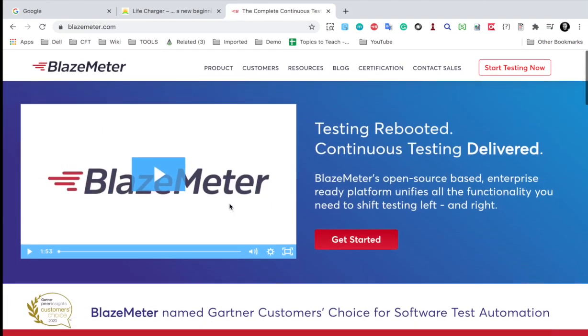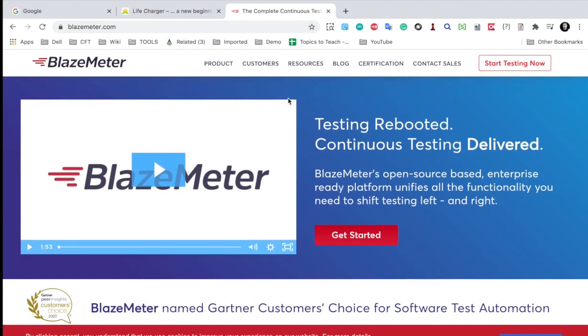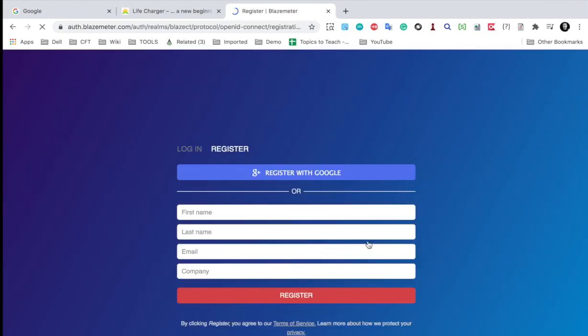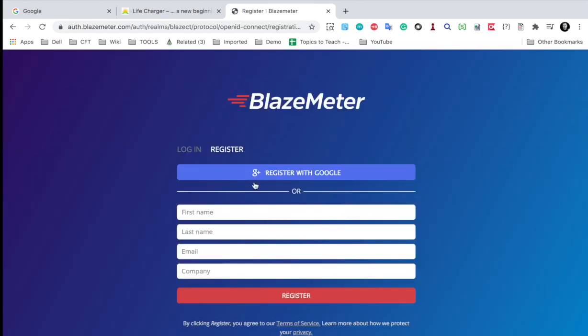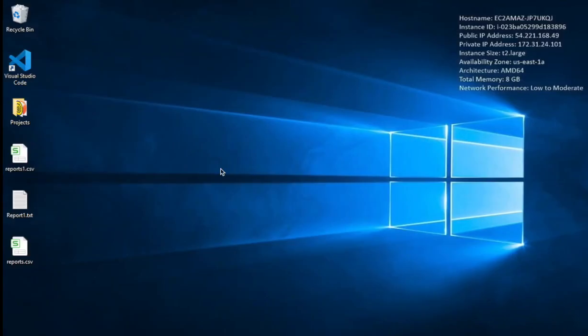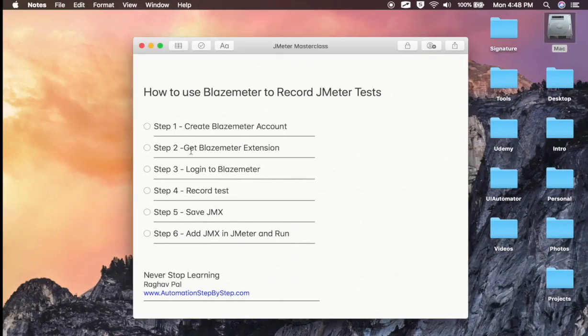And the first step is I will click on start testing now or you can click on get started and we need to register. And in my case, I am already registered. So I will just log in. You can create an account and we have done step number one that is create BlazeMeter account.